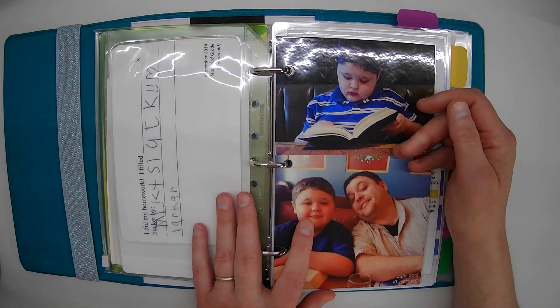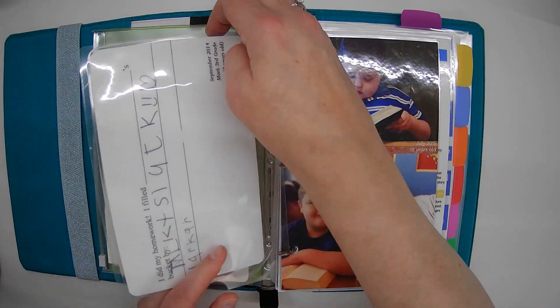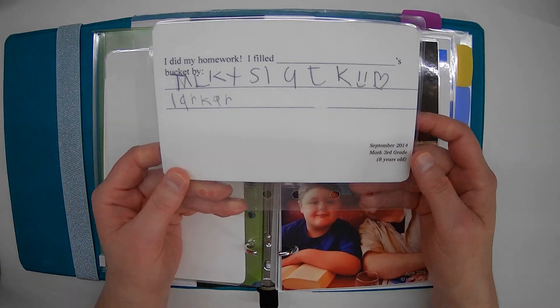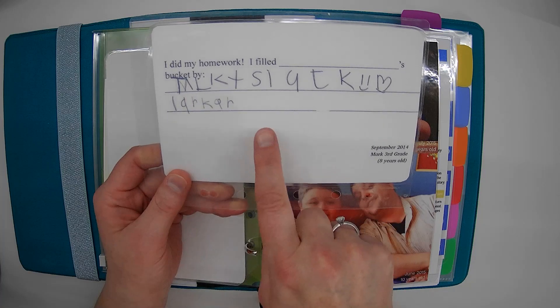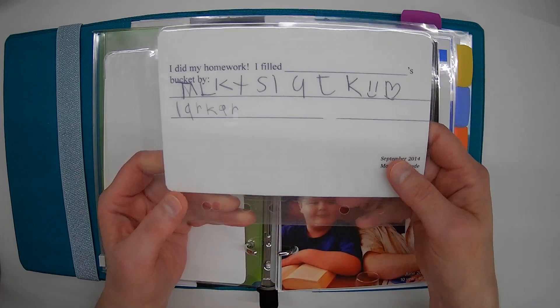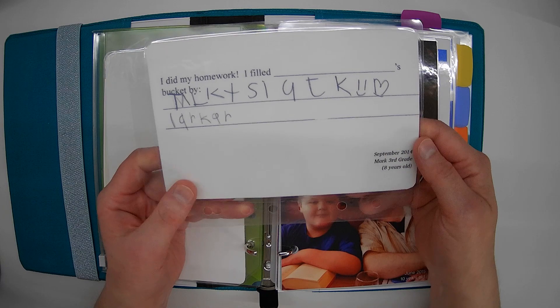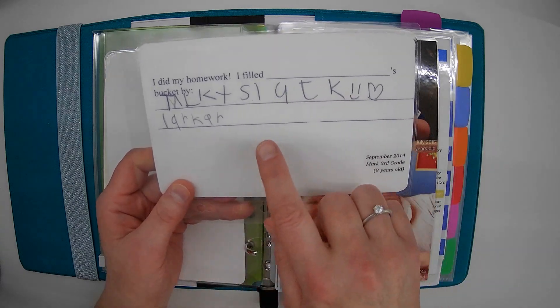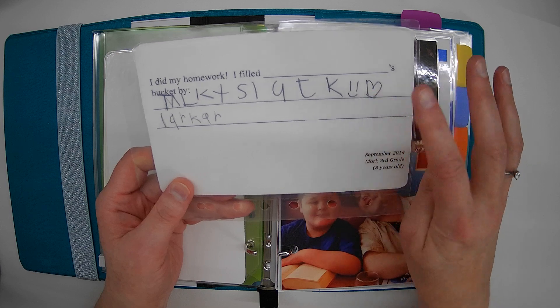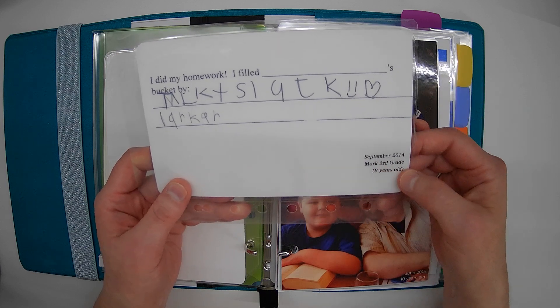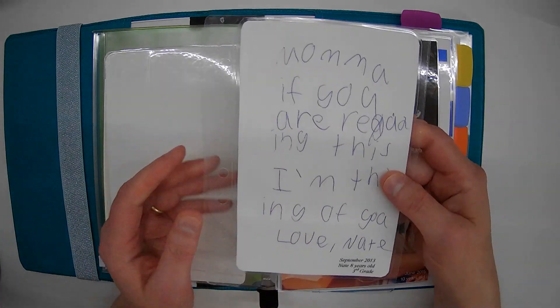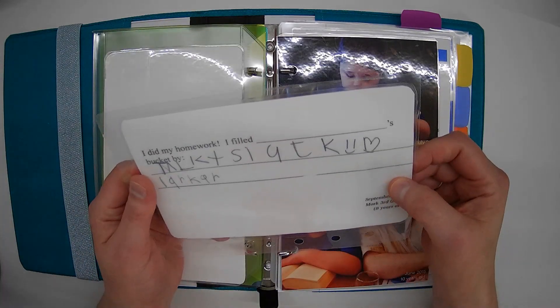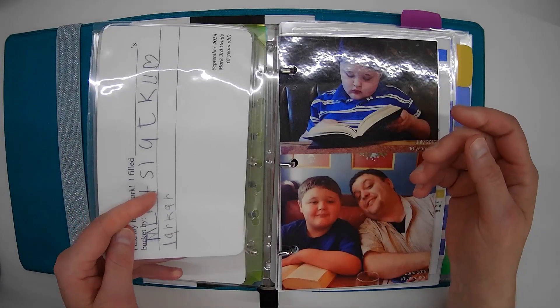And then this was something written by Mark, my son with special needs. I did my homework, I filled blank's bucket by. He can't write, he can't spell, but he gave this to me and he told me he was filling my bucket and he told me that the heart meant that he loved me. So Mark did this in the third grade, he was eight years old. Just reminds me that my sons both love me and show it in different ways.